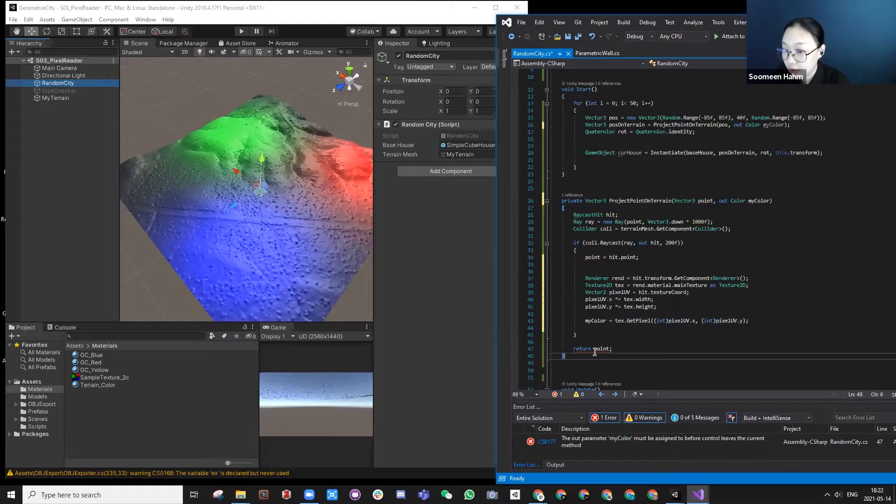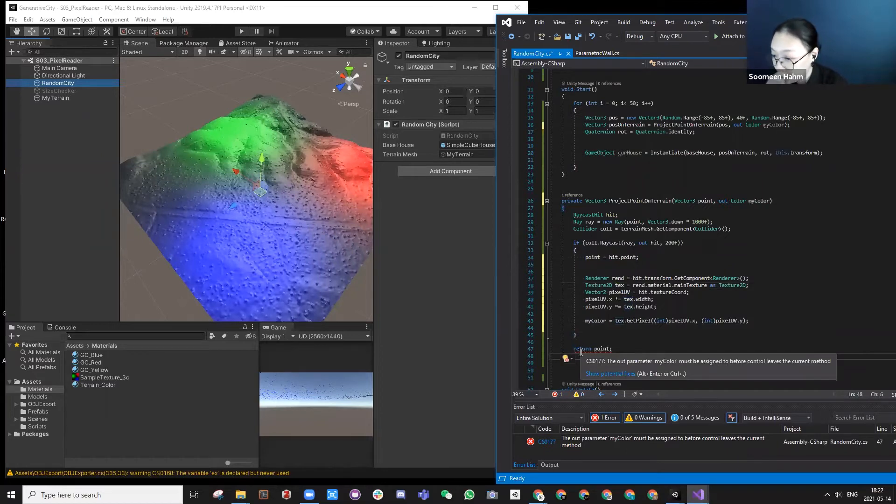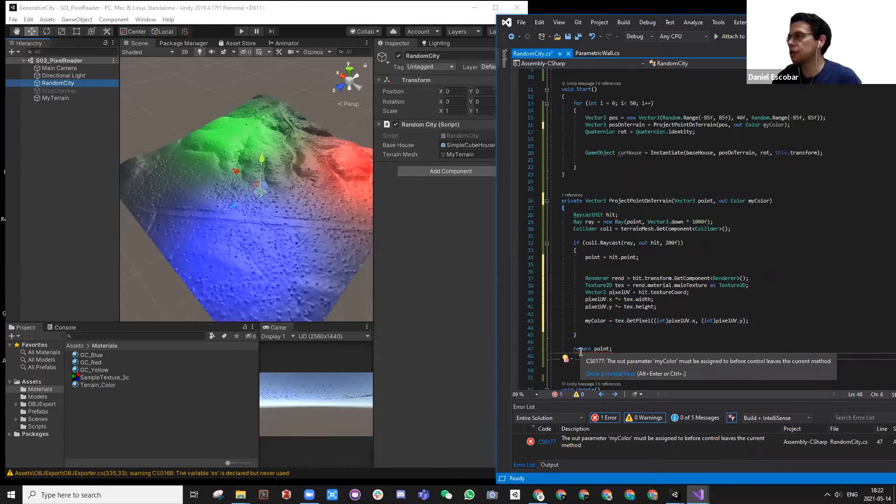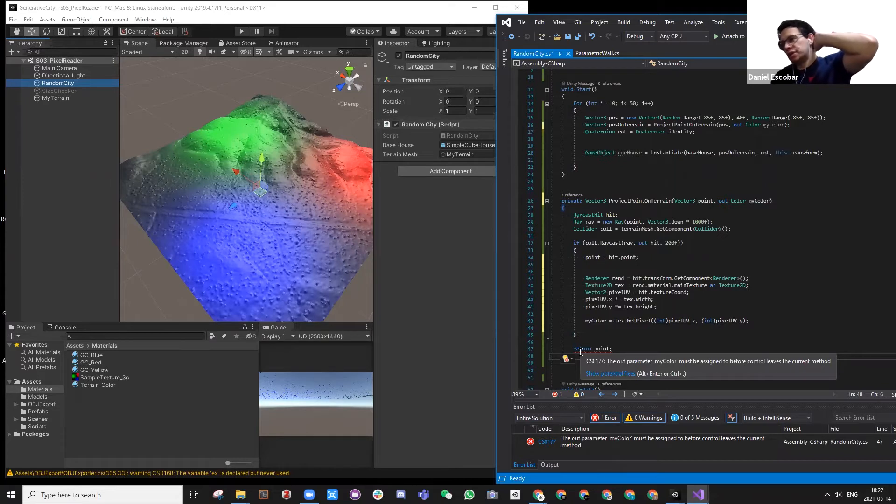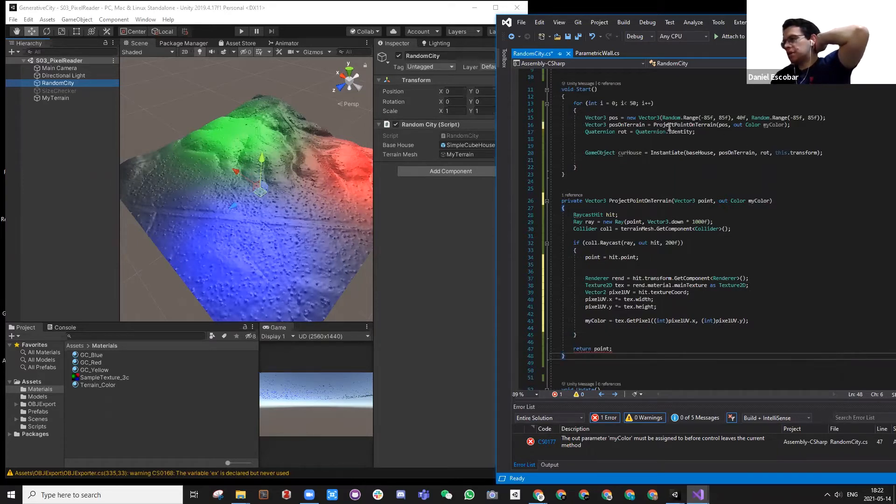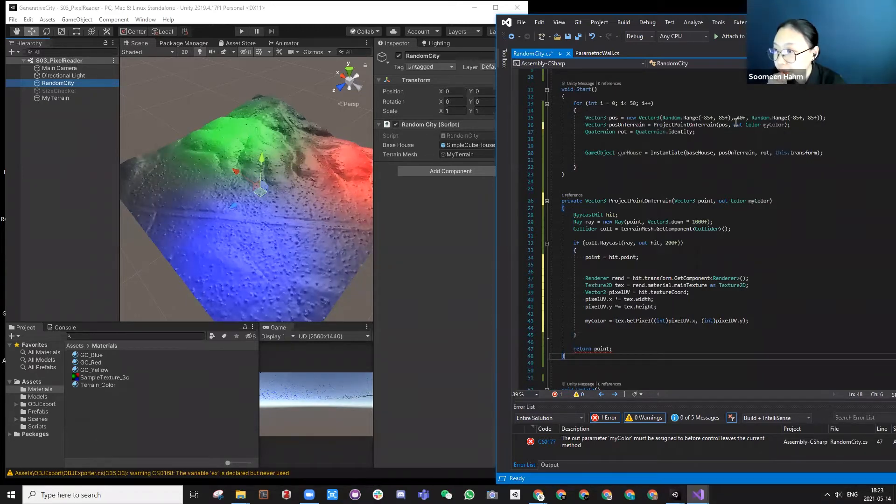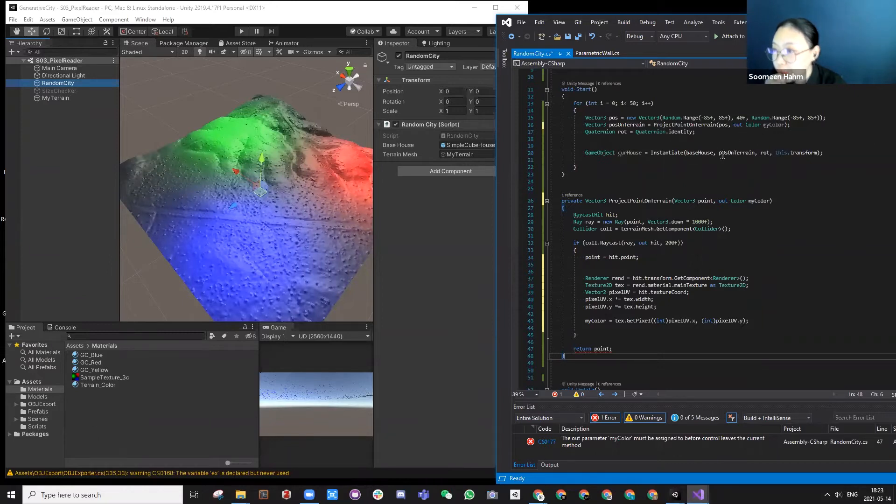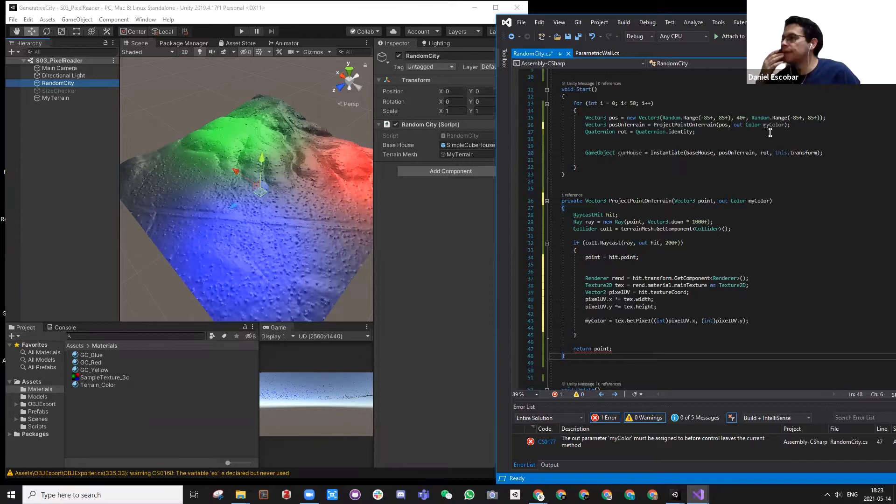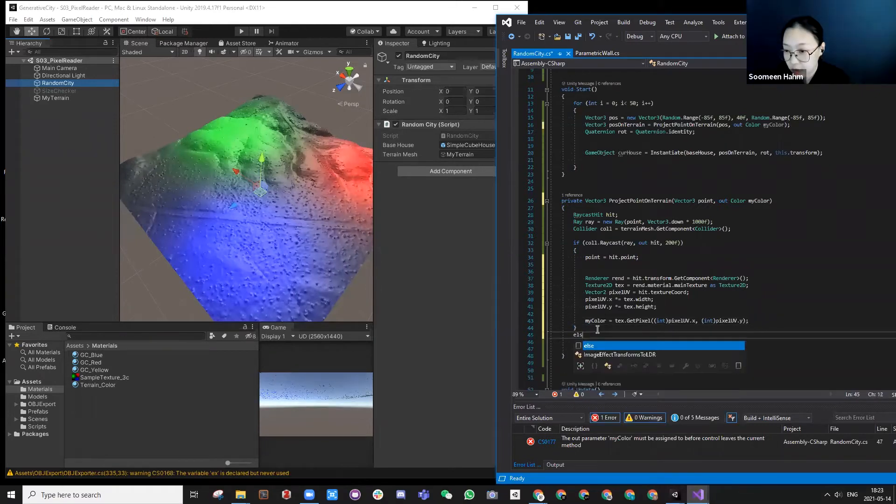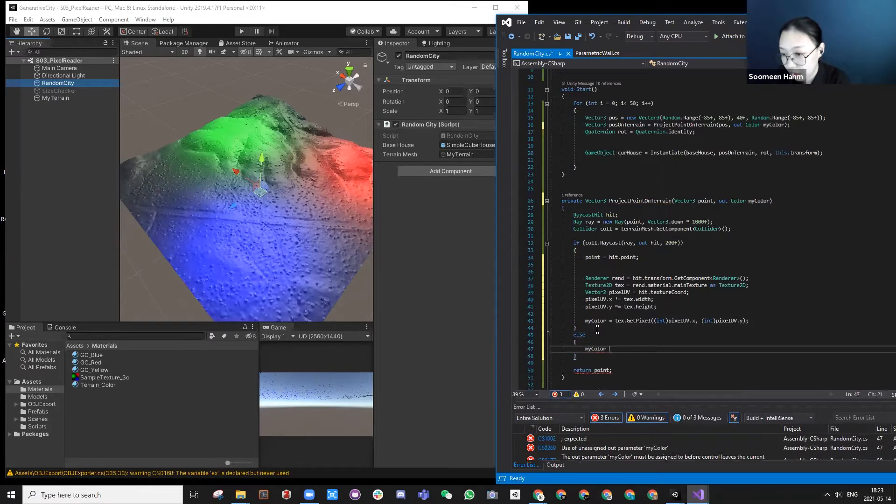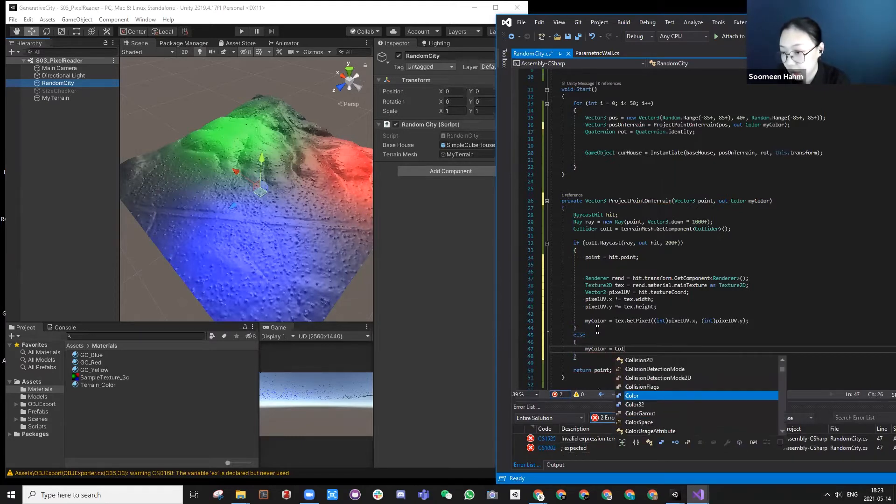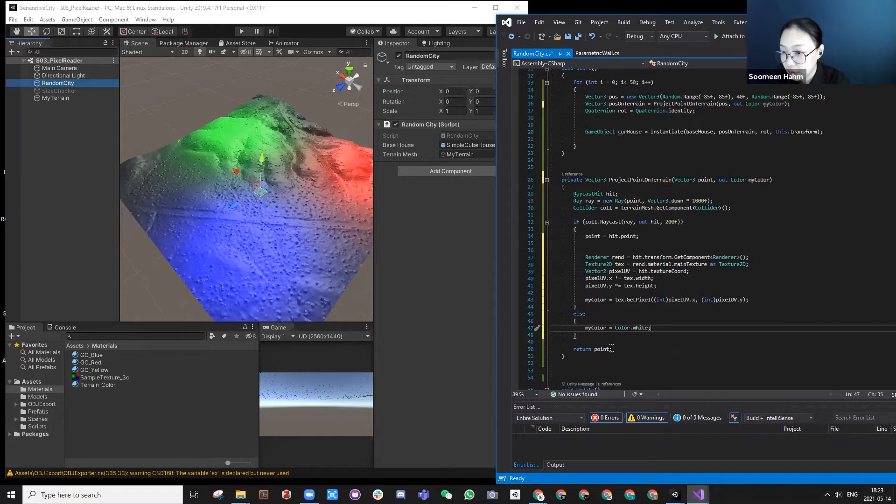When you read the out color my color, is that like you mean like you're returning out of that function or what does that mean? Yeah, I'm trying to pass this my color information outside so I can actually use it here. What is color white? Okay, now there's no error. If I don't have anything returning, I give a white color or black.